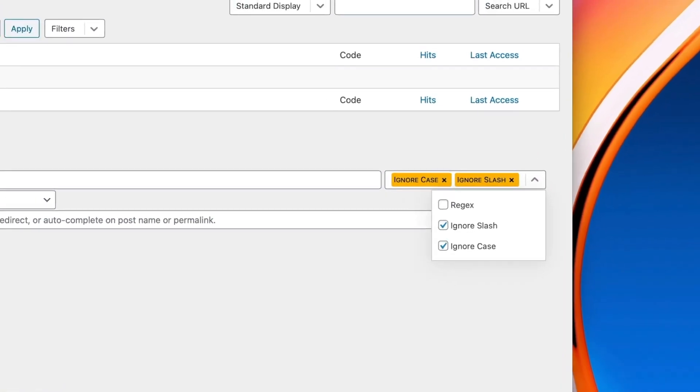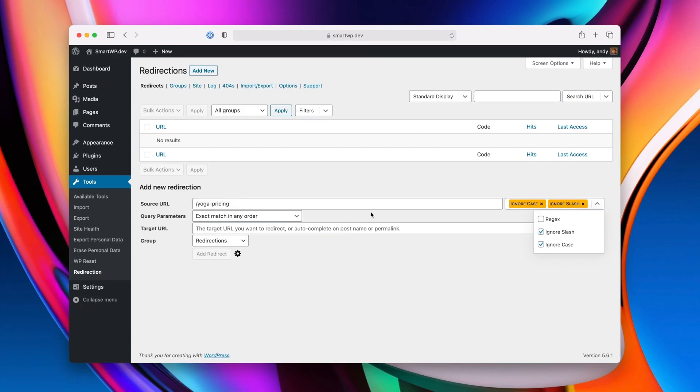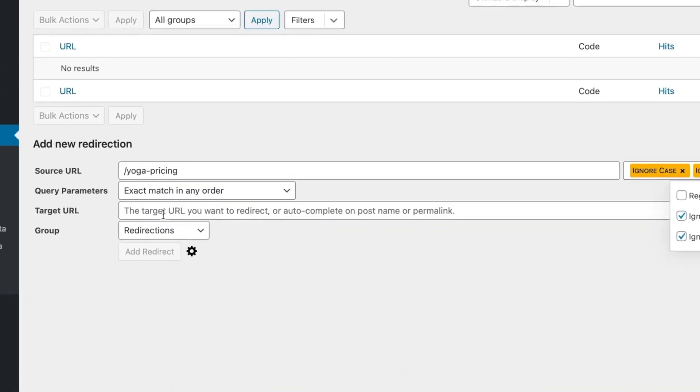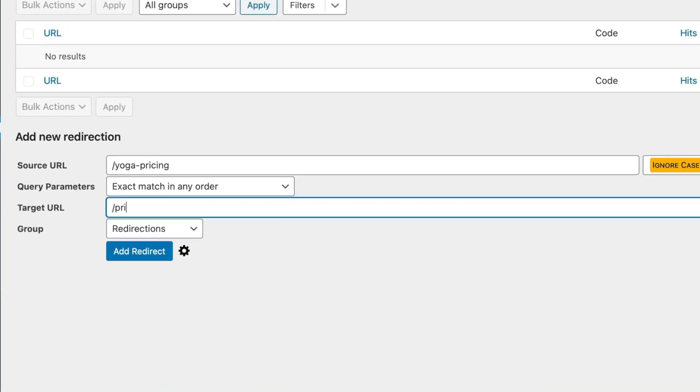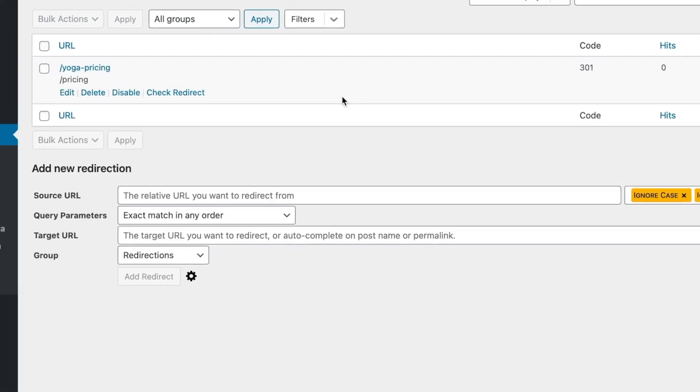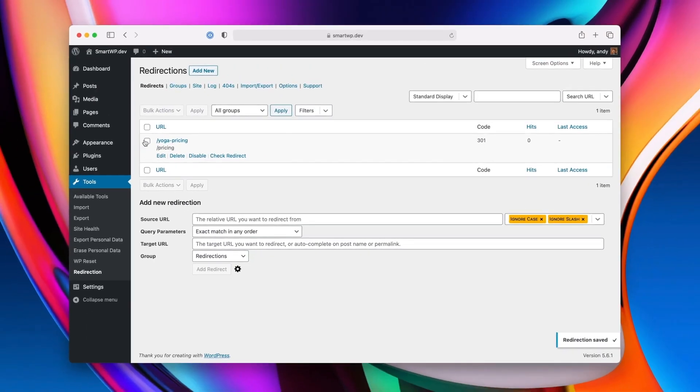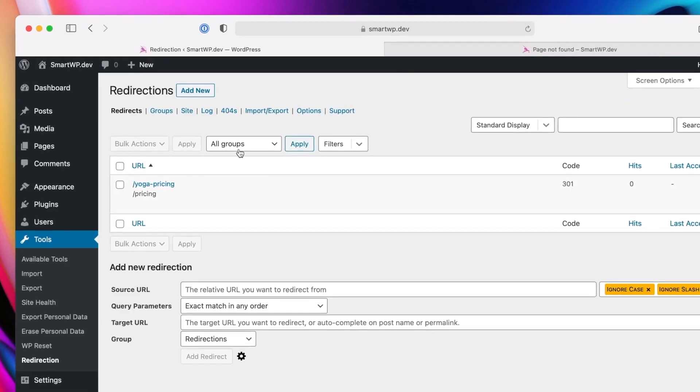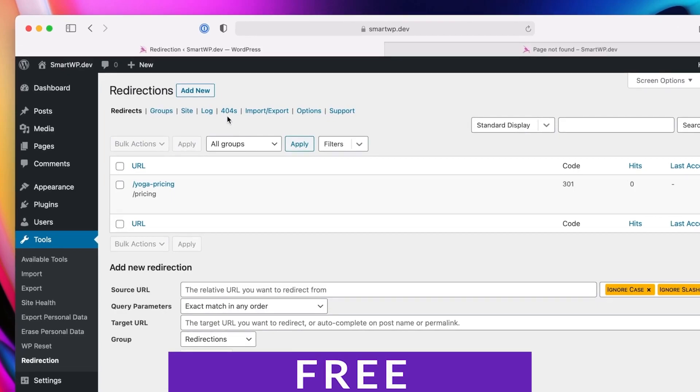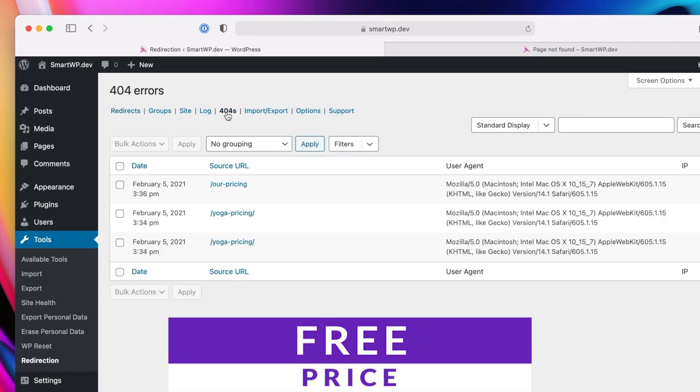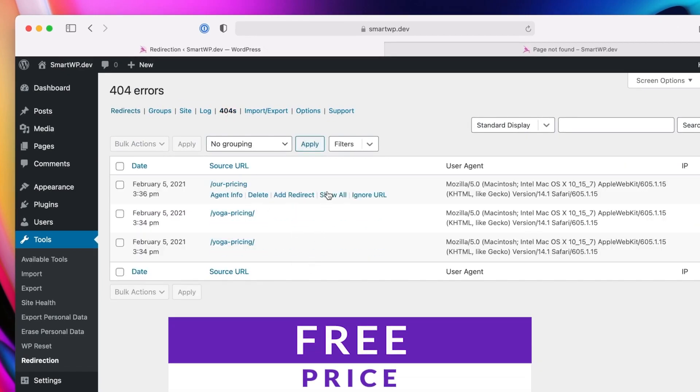Redirection can also automatically monitor your website for permalink changes and set up redirections when it detects updates. It can keep a log of 404 errors that visitors encounter and share that information whenever you need it. Best of all, this plugin is completely free.